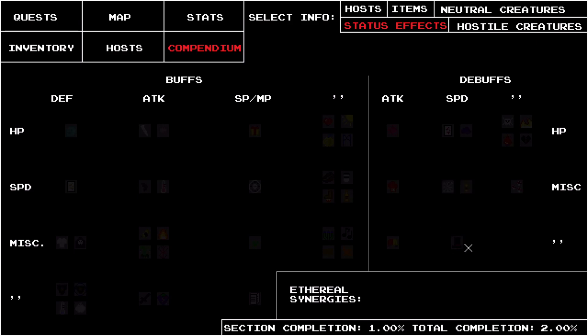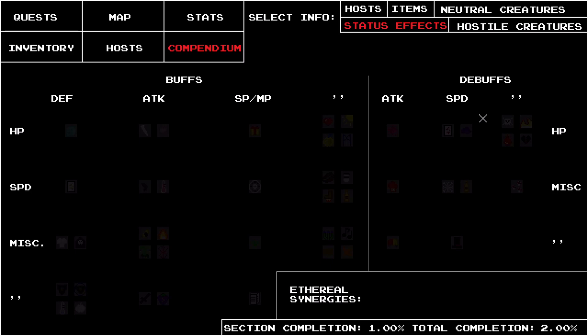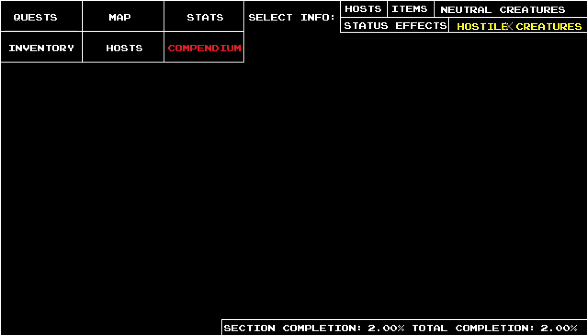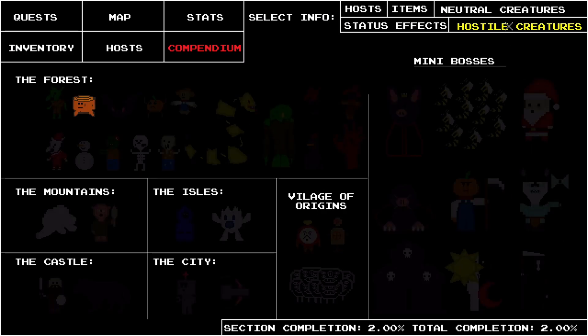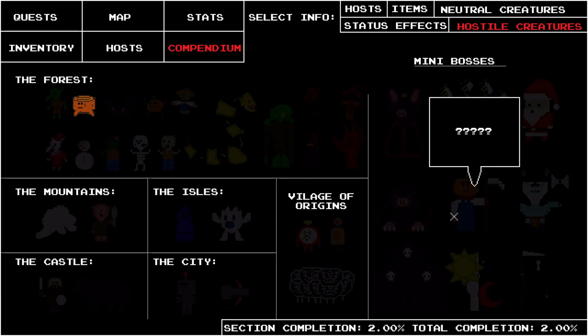I may add a couple more status effects, but it's no longer the priority, and this is all I believe I'll need to have in the game. There's also an empty spot at the bottom right here that will be for a feature I still need to add called Synergy that will be added at some point. On my hostile enemies tab, I've added every enemy and mini-boss in the game.